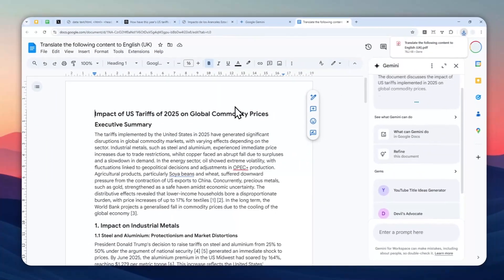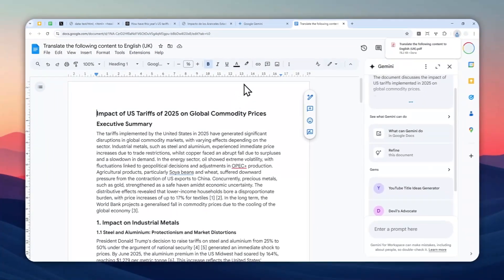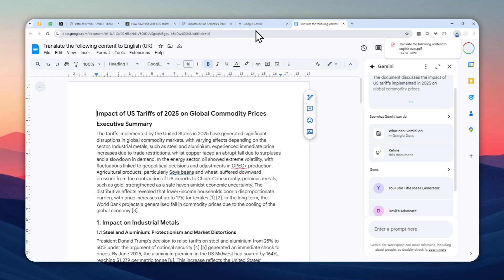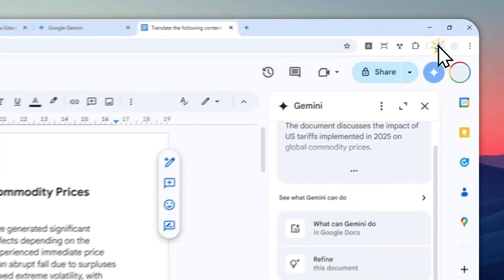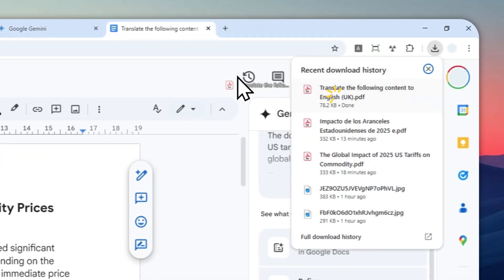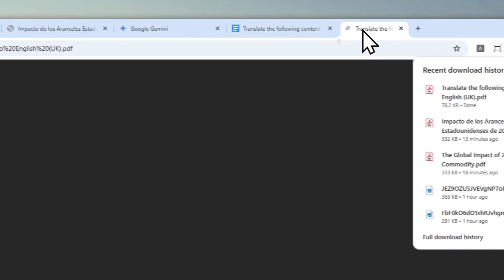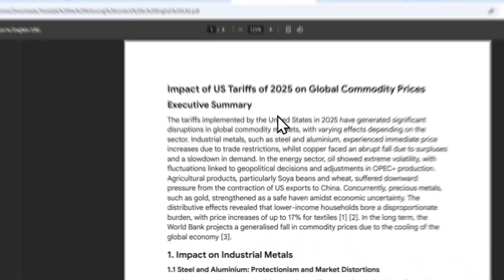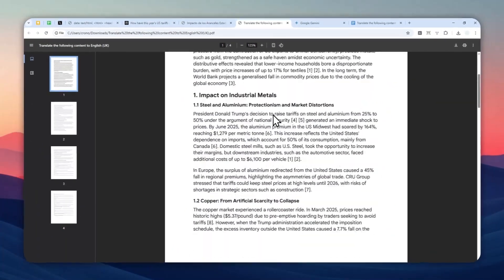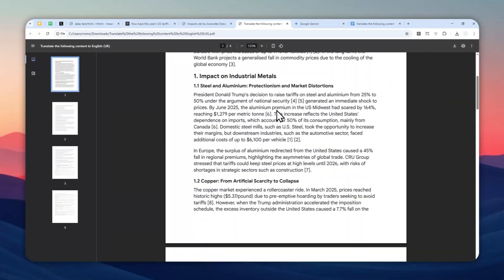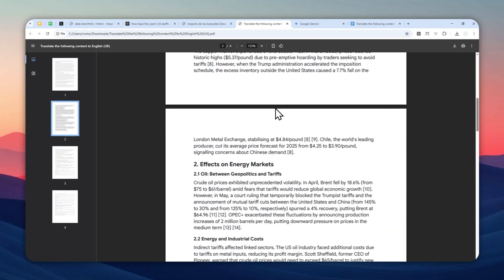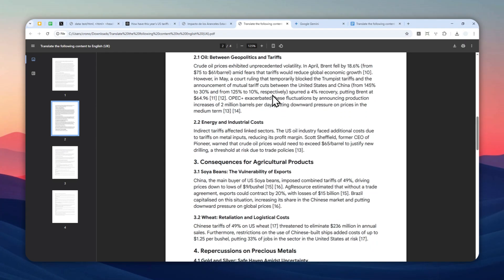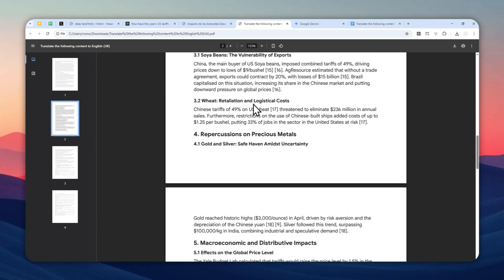So it's really amazing that we have this AI tool that is well integrated with other popular document tools like Google Docs. And that's basically how you can translate a document using Gemini AI. If you find this video to be useful, then feel free to subscribe to this channel and I'll see you on my next video. Have a great day.